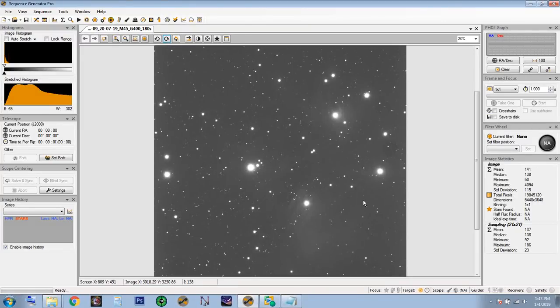Hi everyone, welcome back to the AstroTube channel. My name is Mitch and today I'm going to cover plate solving and image scale and the importance of it. People have been emailing me asking questions like why can't my plate solving work in SGP, and there are a couple of reasons. The biggest one is your image scale, and that's why we have so many failures in plate solving.